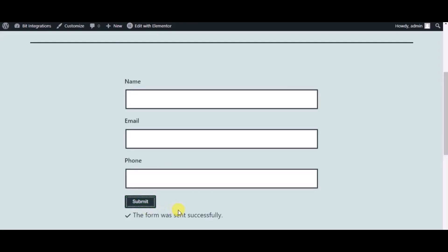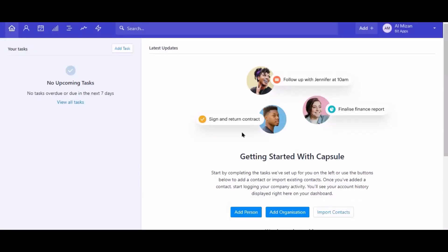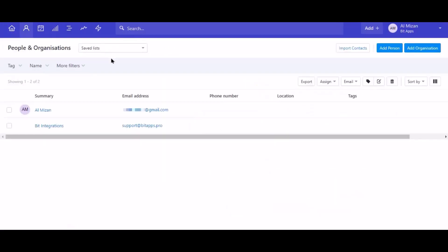Form submitted successfully. Now go to Capsule CRM dashboard and click people and organization. Here is the data that came into Capsule CRM through the integration.